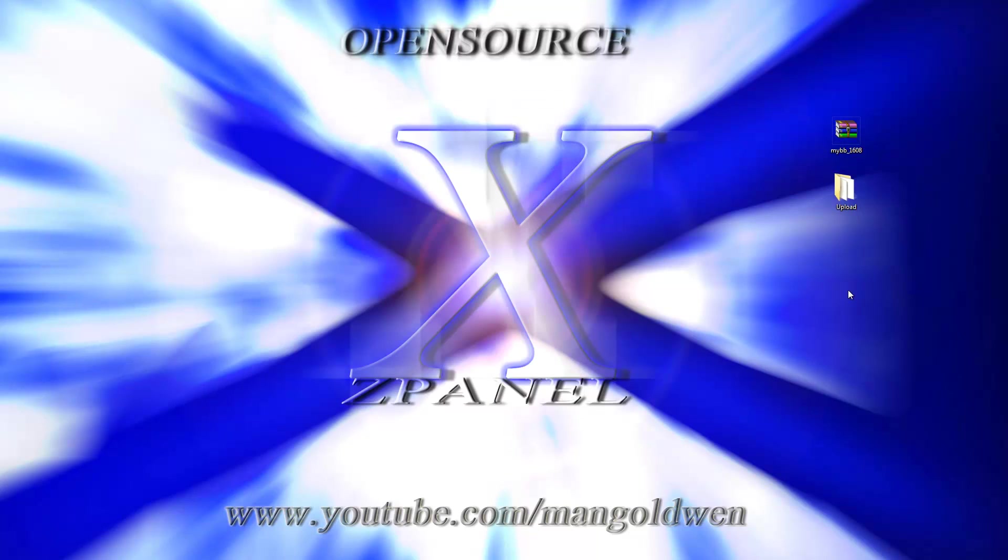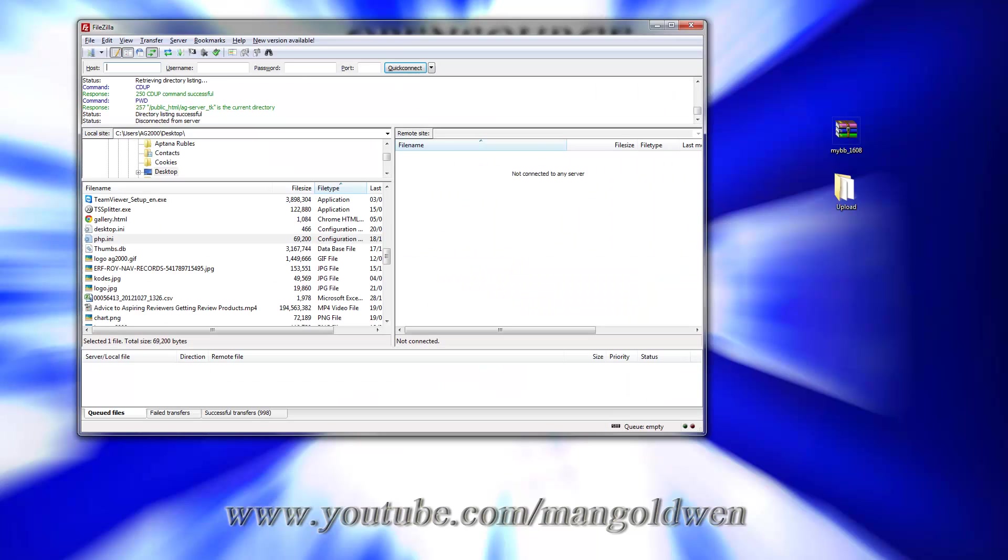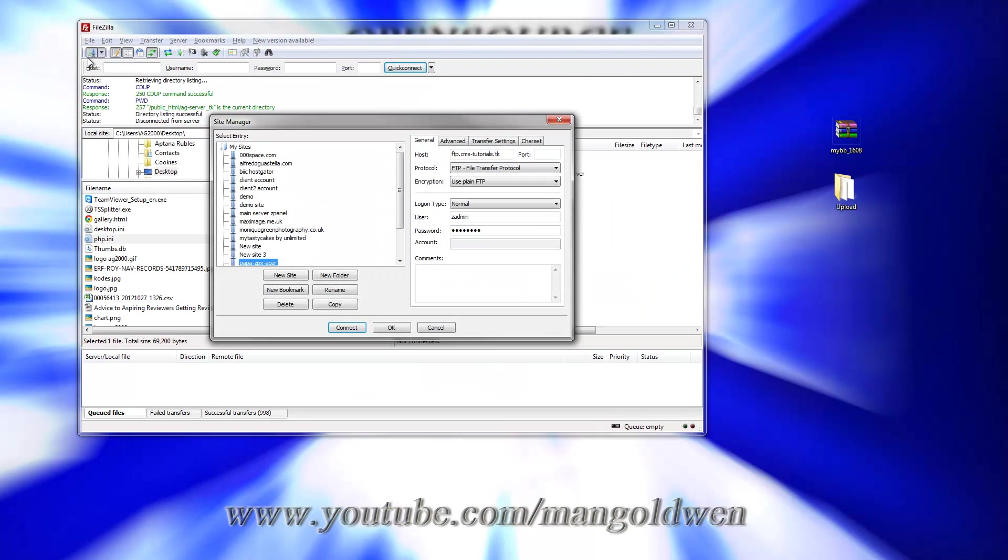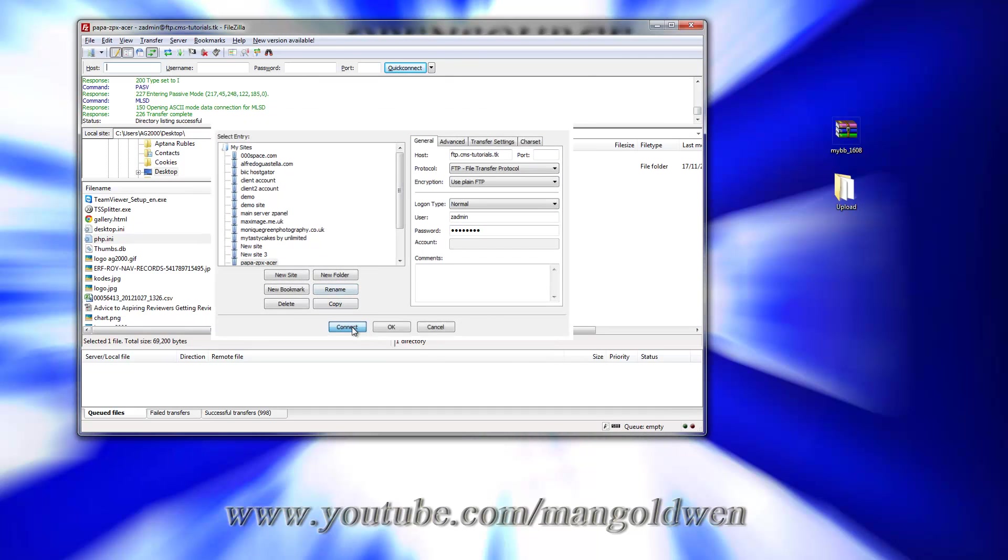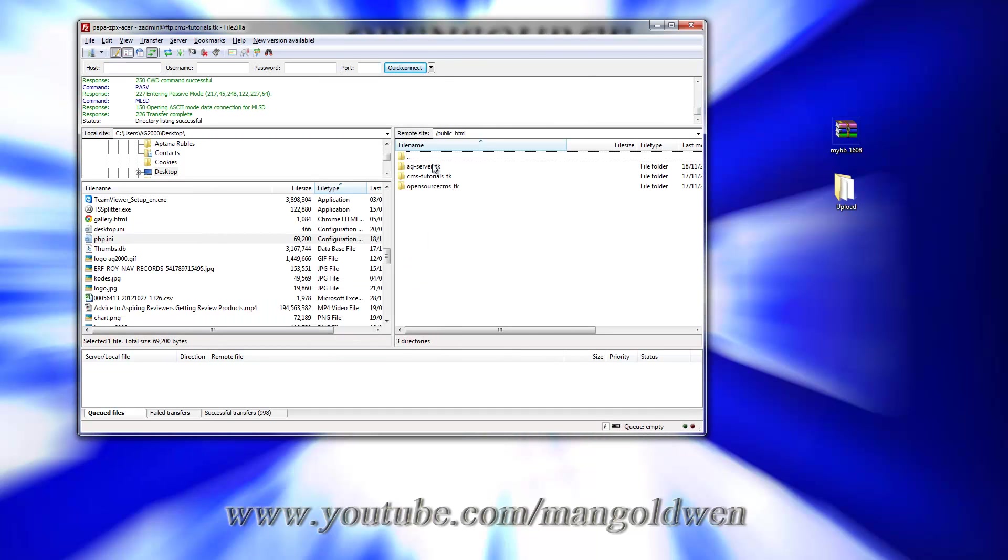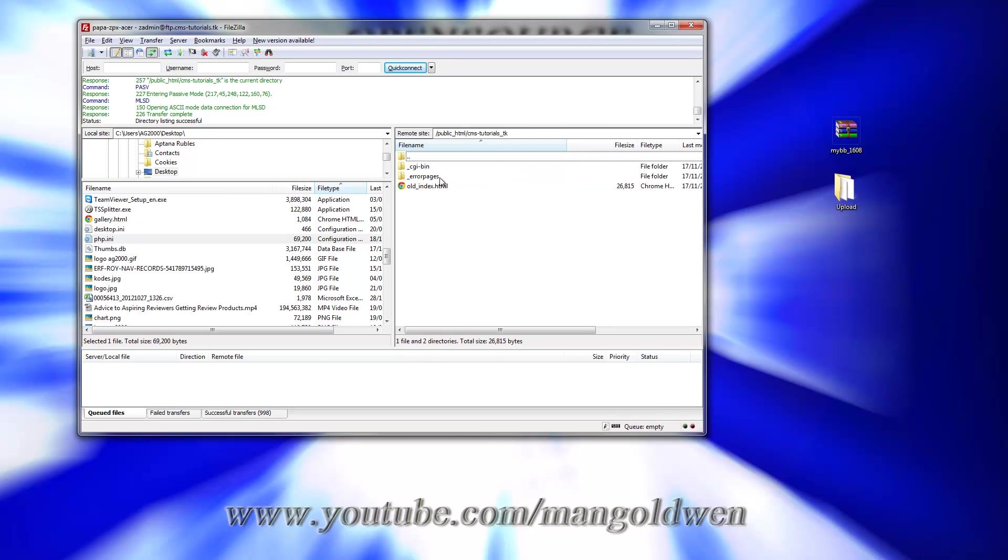Now to upload it I'm going to use my favorite program FileZilla FTP. There we go, I'm going to log in to the server, I'm going to connect. There we are, I'm already inside. I'm going to upload everything to CMSTutorial.tk.